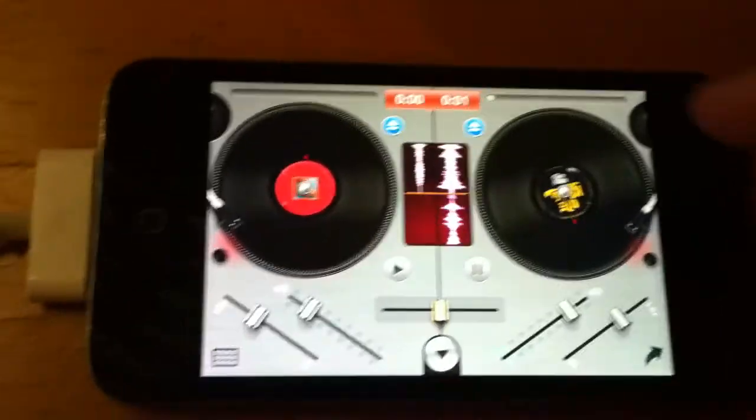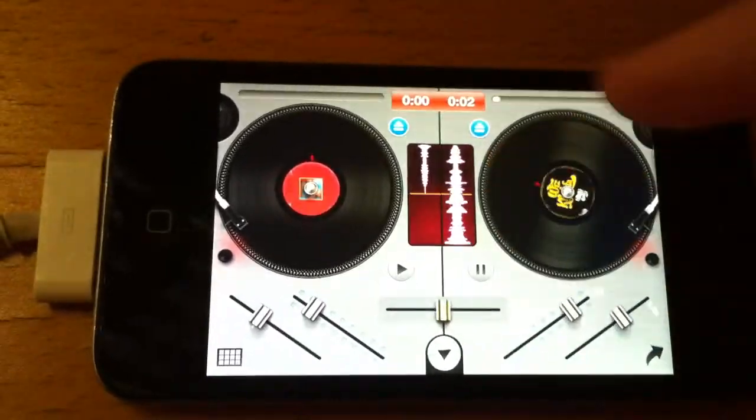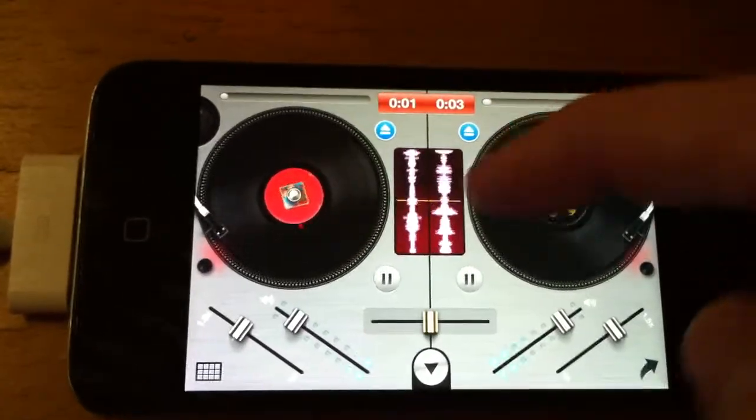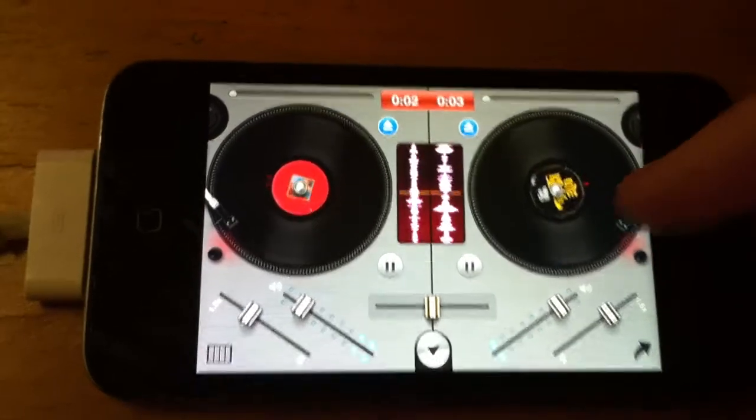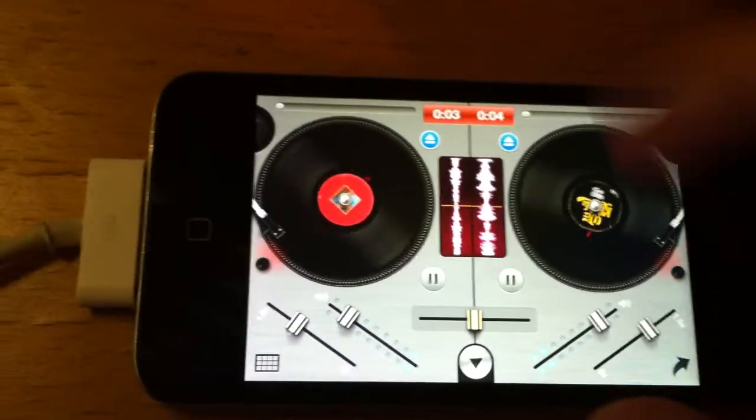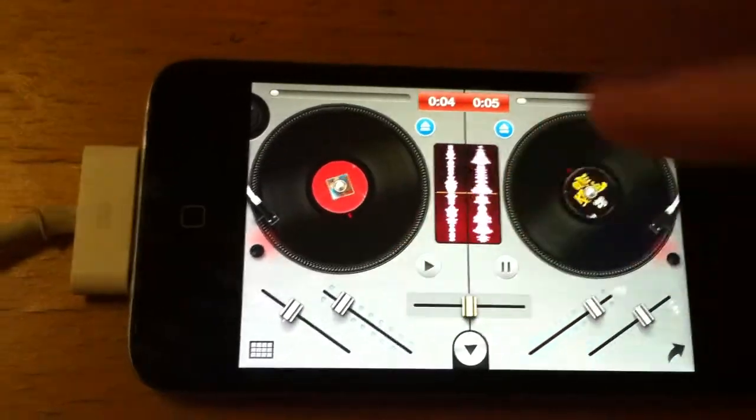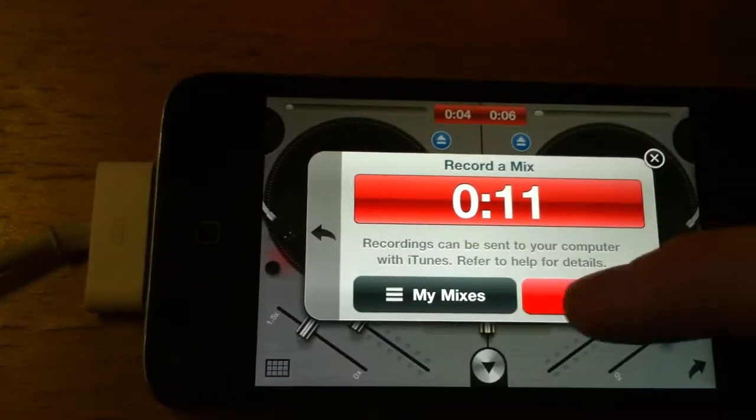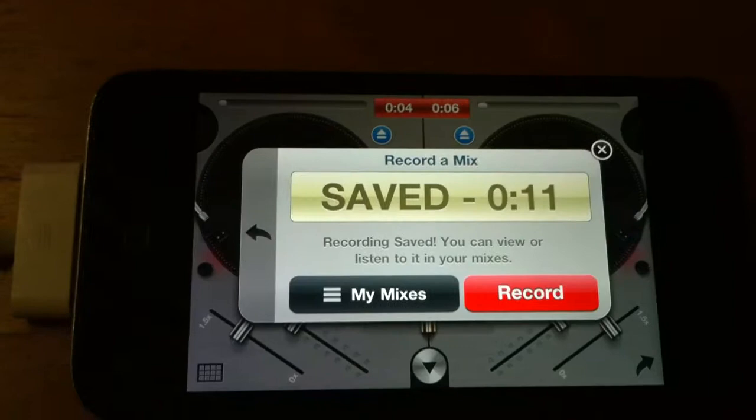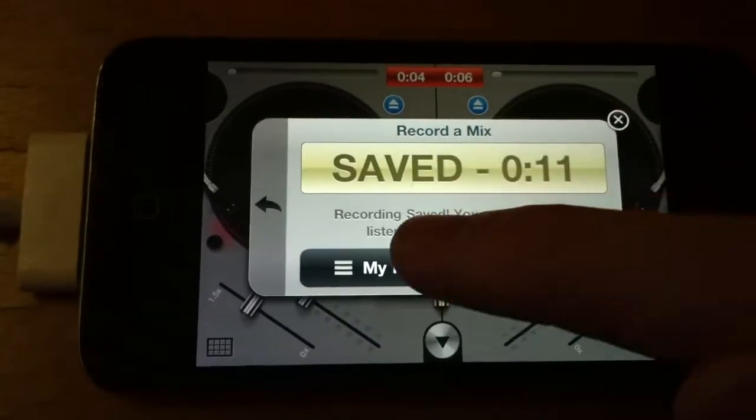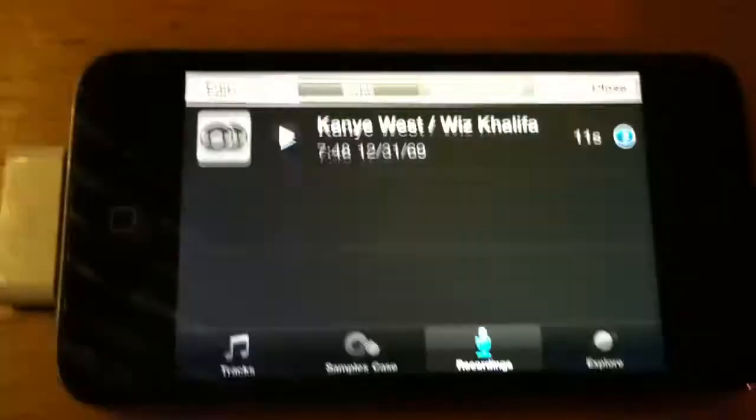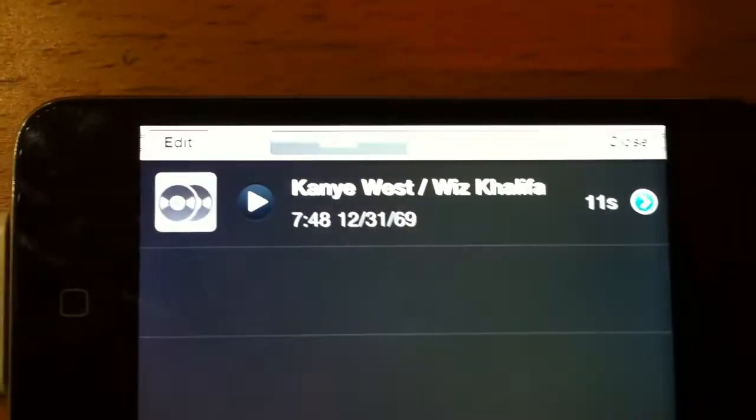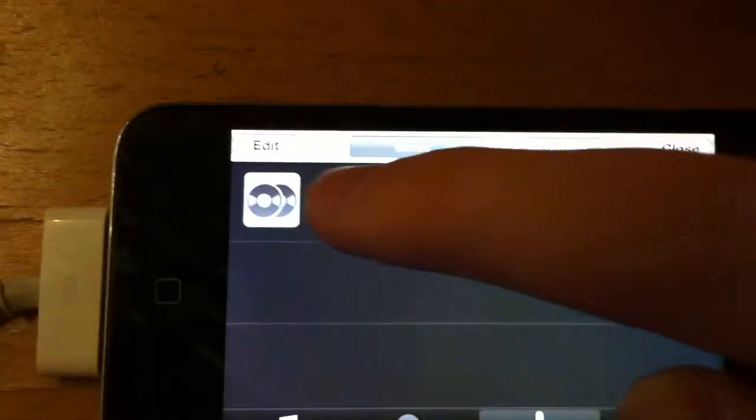Ok stop that. You go to my mixes, you'll see the mix we just recorded, you can preview it here.